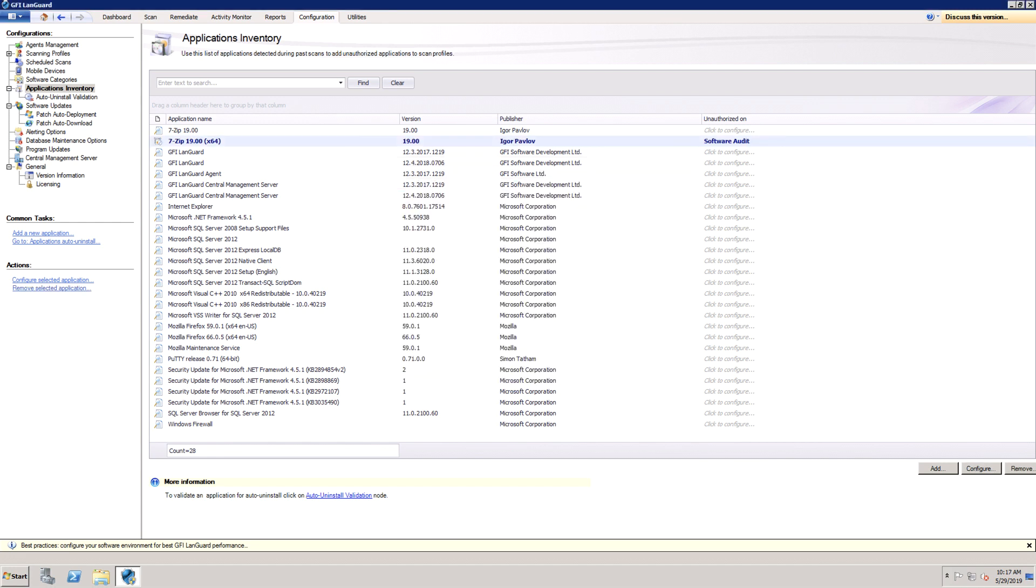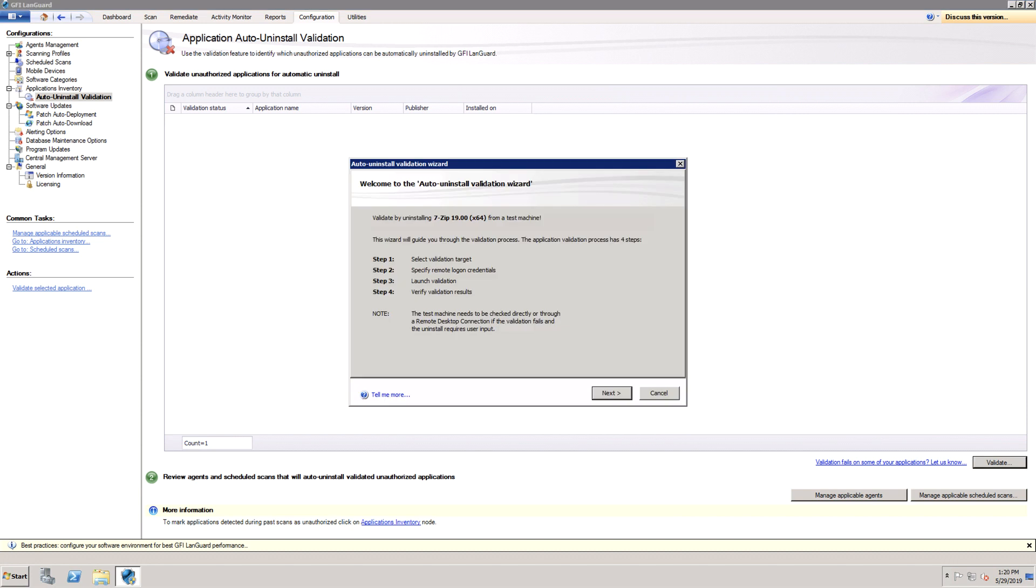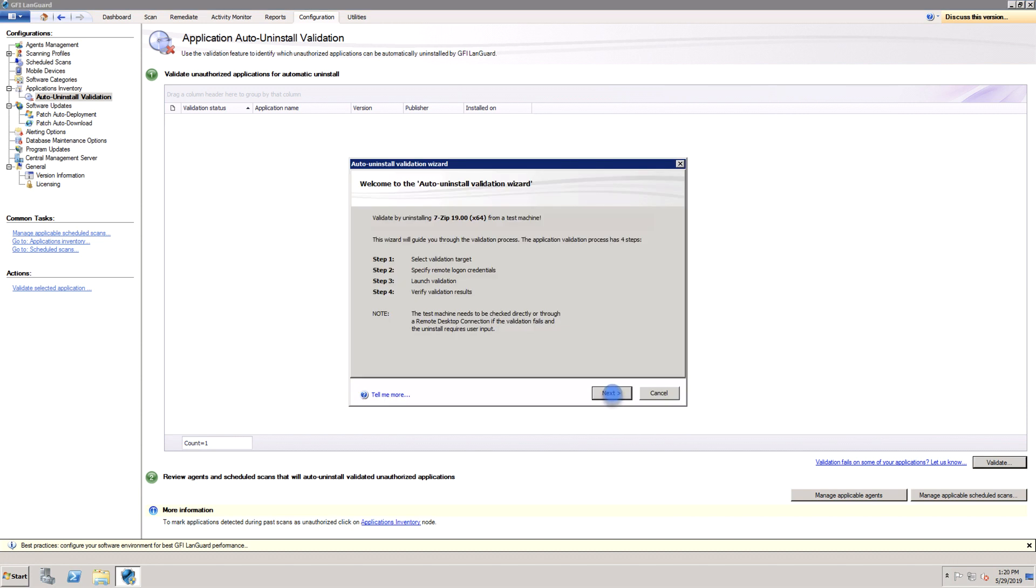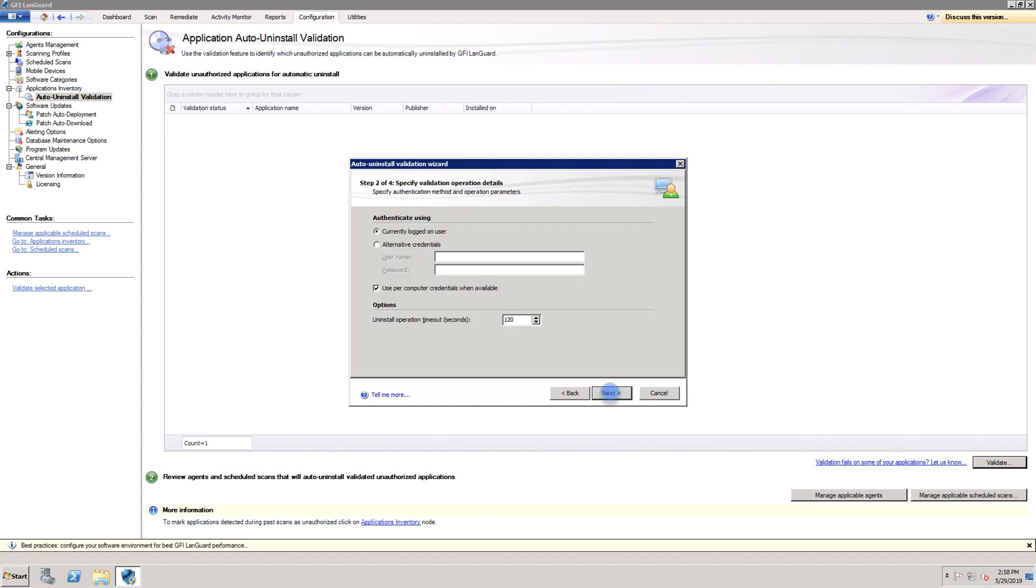Next, use the auto-uninstall validation to test if LandGuard is able to successfully uninstall an unauthorized application silently, which means no user input is required on the target machine. If the validation succeeds, LandGuard can be configured to automatically uninstall that application from the network.